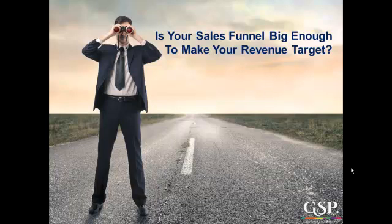Hello, my name is Gary Smith. This short video accompanies our blog post: Is your sales funnel big enough to meet your revenue target?